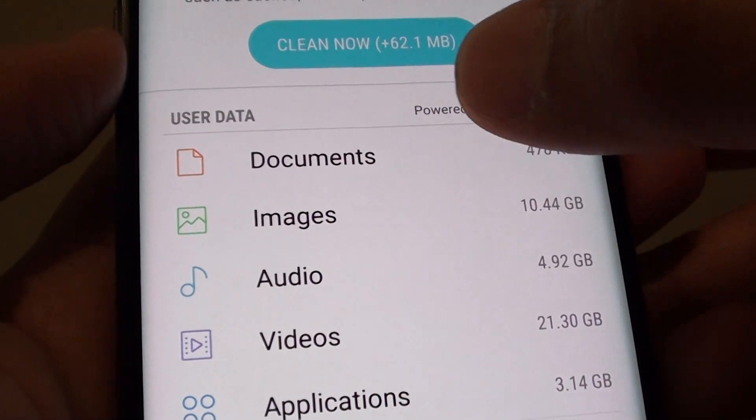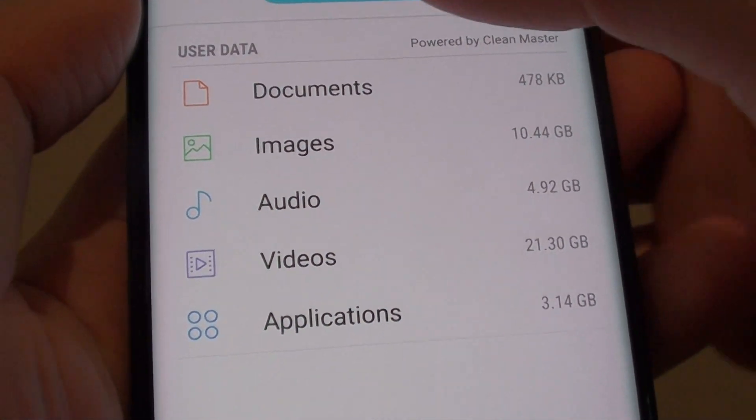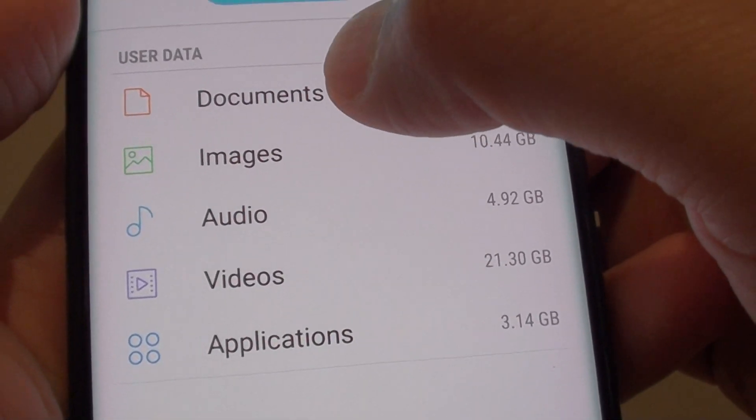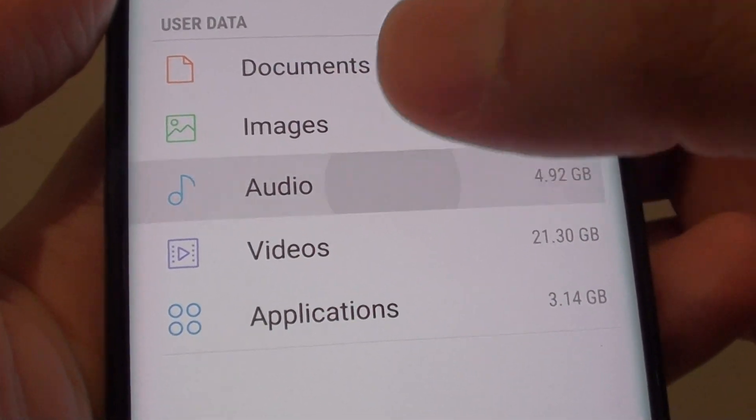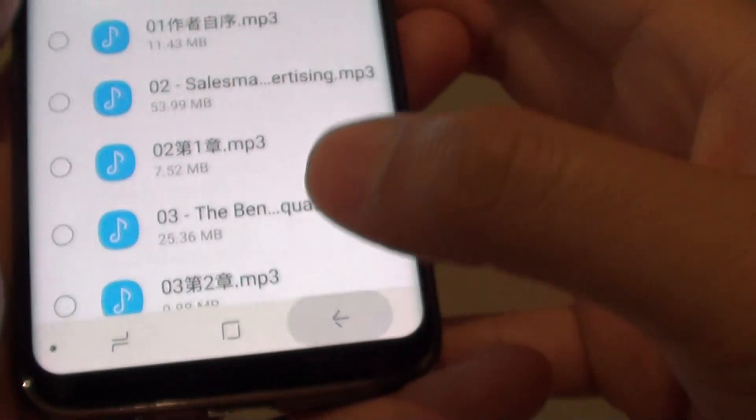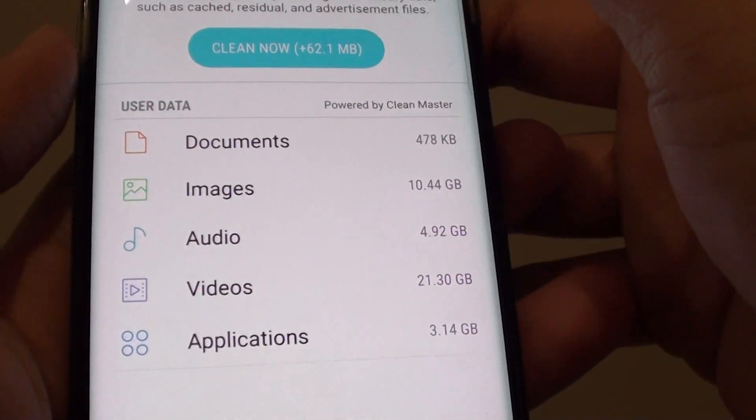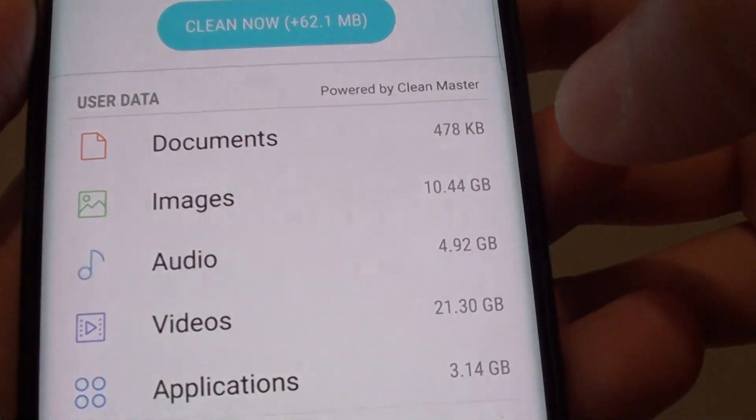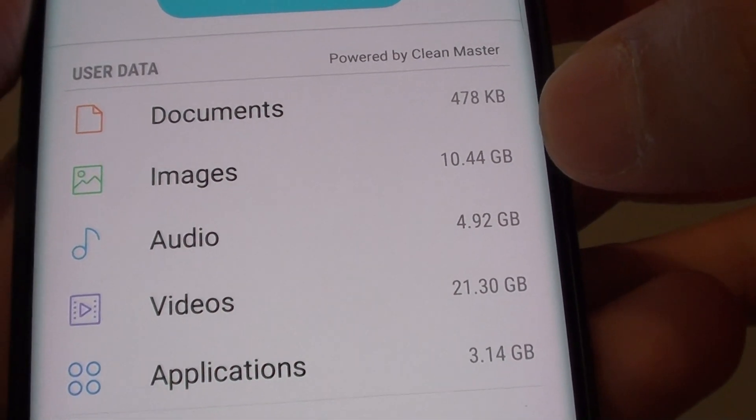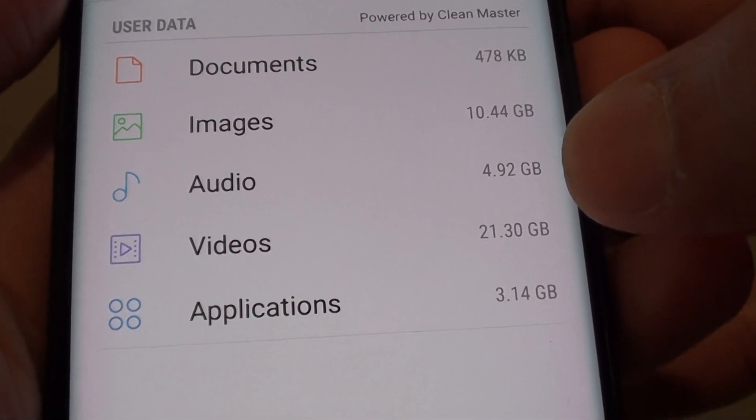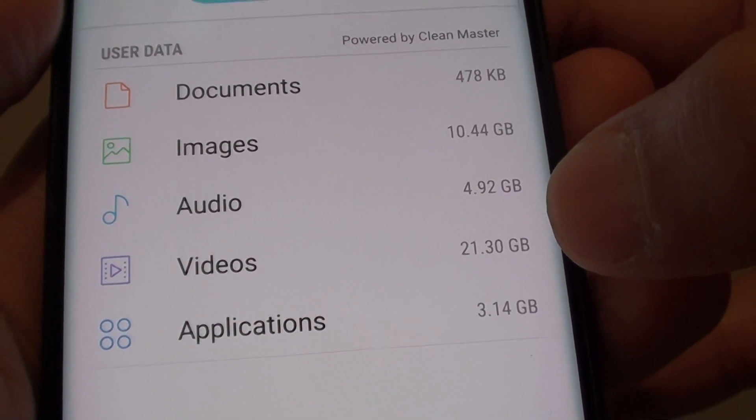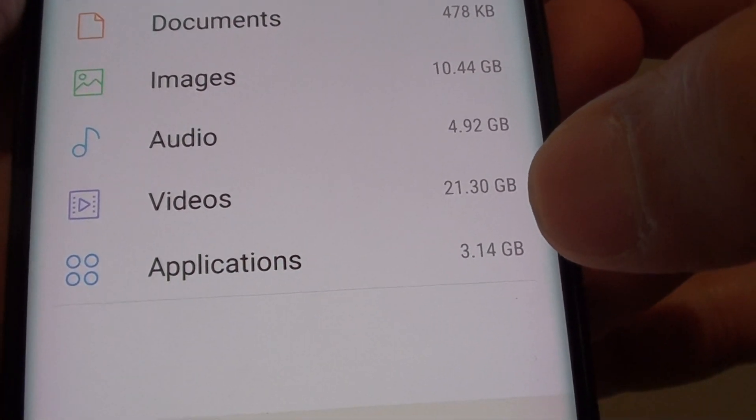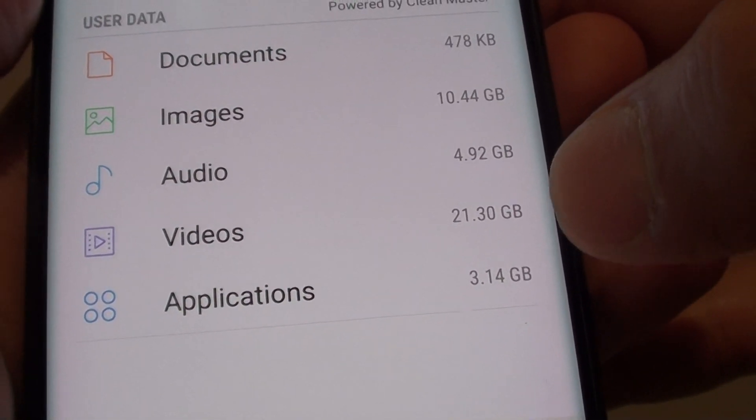Down here is the user data, that is the data that is stored on your phone such as documents, images, audio, videos, and applications. You can see here images taking up 10.44 gigabytes, videos taking up 21.30 gigabytes, and applications taking up only 3.14 gigabytes.